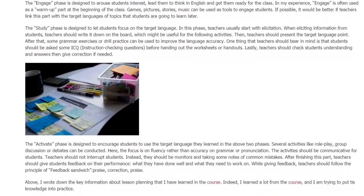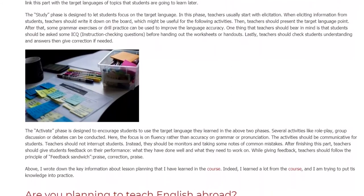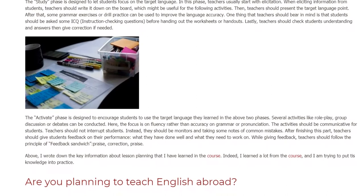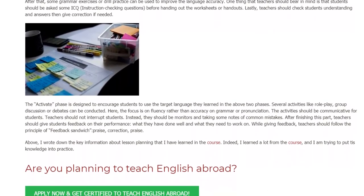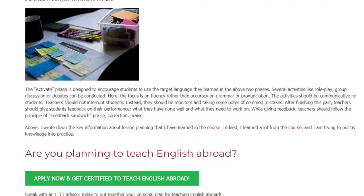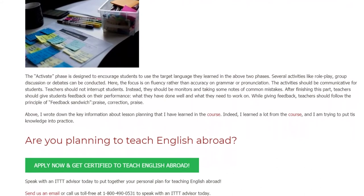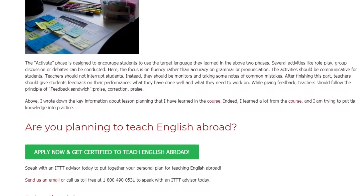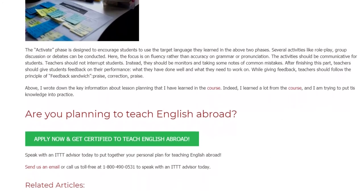Teachers should check students' understanding and answers, then give correction if needed. The Activate phase is designed to encourage students to use the target language learned in the previous two phases. Activities like role play, group discussion, or debates can be conducted here. The focus is on fluency rather than accuracy in grammar or pronunciation. Activities should be communicative; teachers should not interrupt students but instead monitor and take notes of common mistakes. After this phase, teachers should give students feedback on their performance.